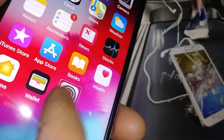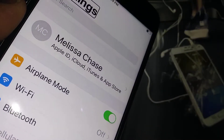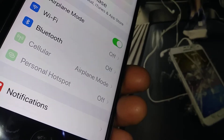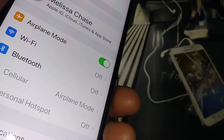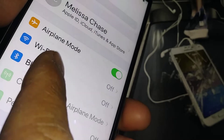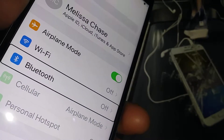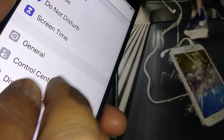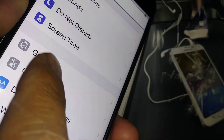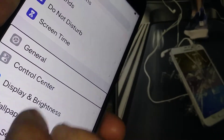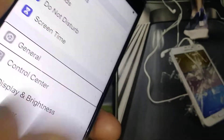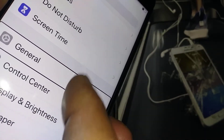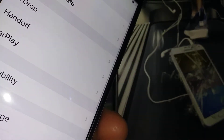Now we have to scroll the screen to find the General option. Highlight anything, place three fingers and scroll. Now we are in General — highlight it and double tap to open it.